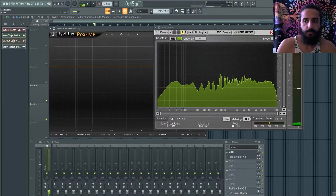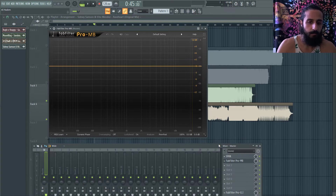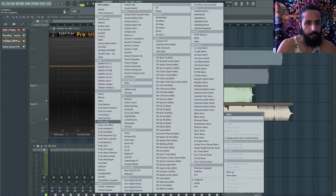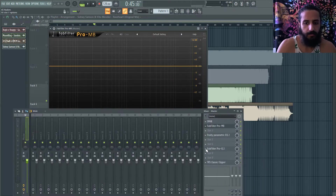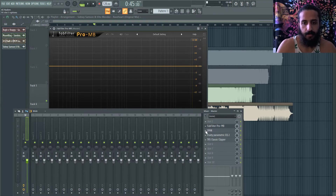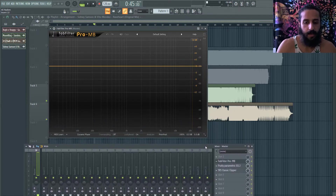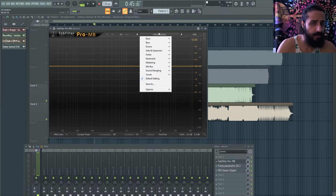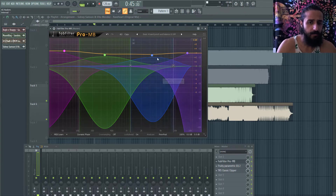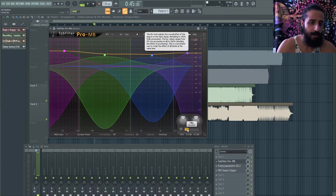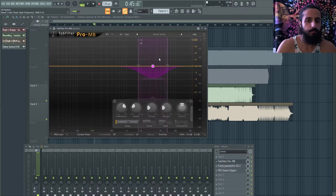Multiband compression can be used before anything in the chain. For example, you can do a 20 Hz to 20 kHz setup. You could work with a preset — there's one called 'Basic Four Band Punch and Balance' — but these presets really manipulate your sound. I suggest experimenting with a parallel mix: half dry, half wet. Keep in mind less is more with multiband compression.